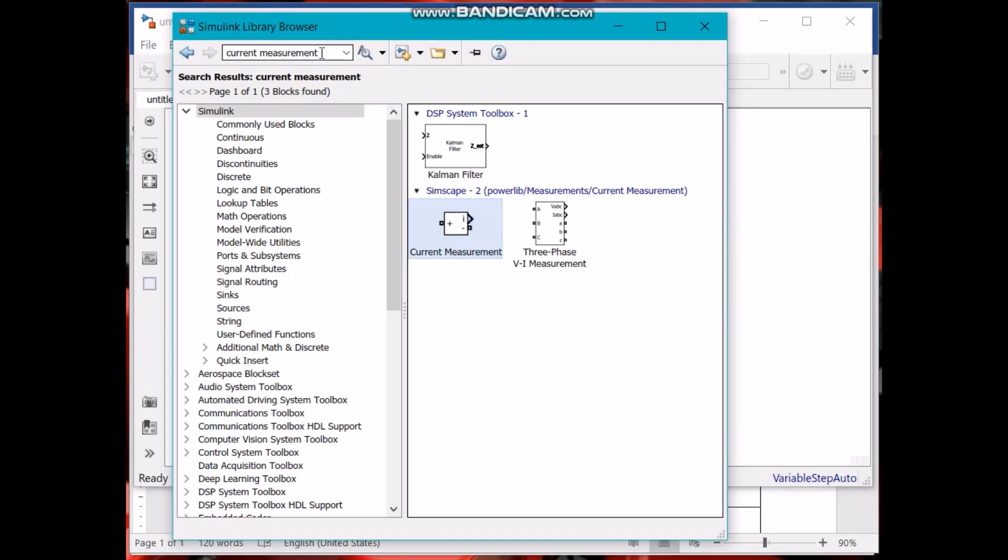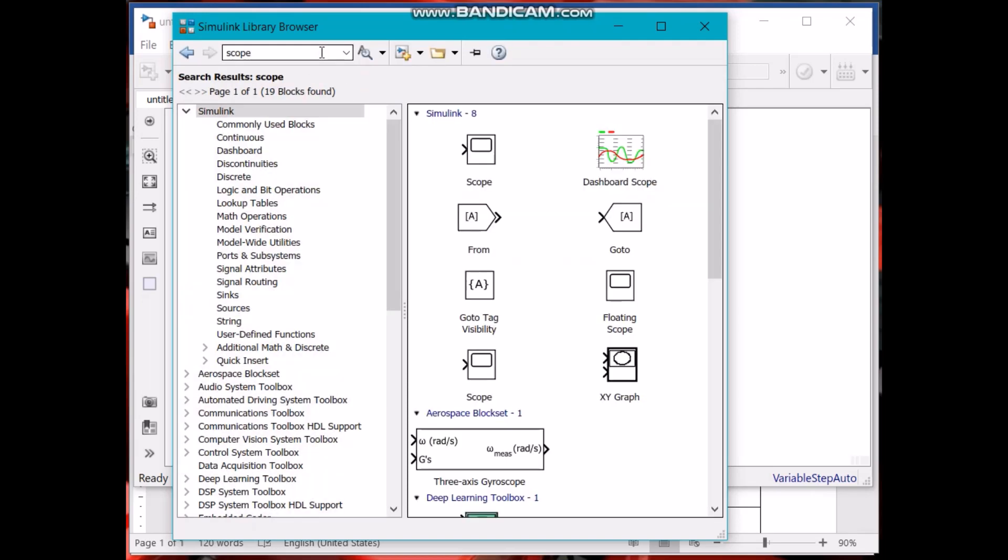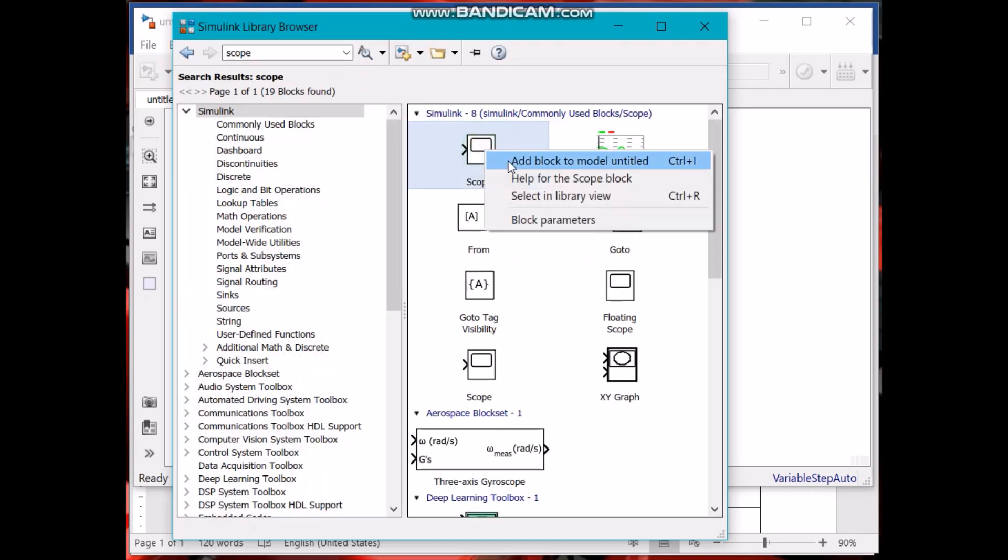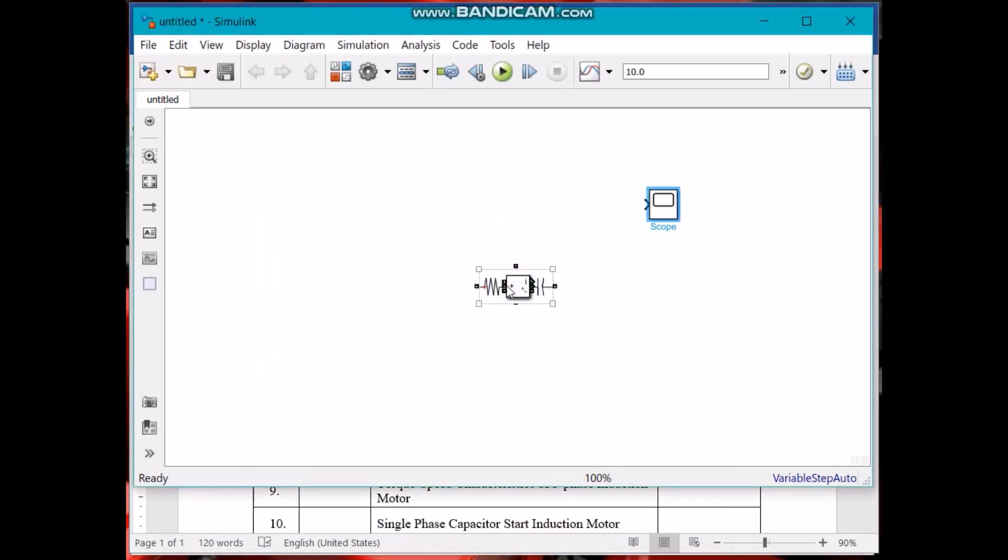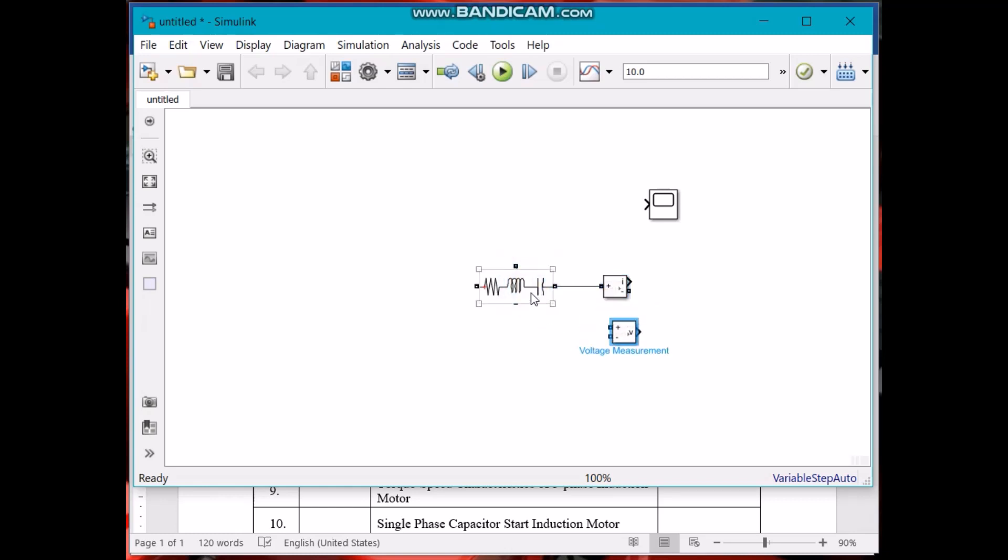We also need some scopes. Here we have all our components. Let's arrange them and make a circuit.